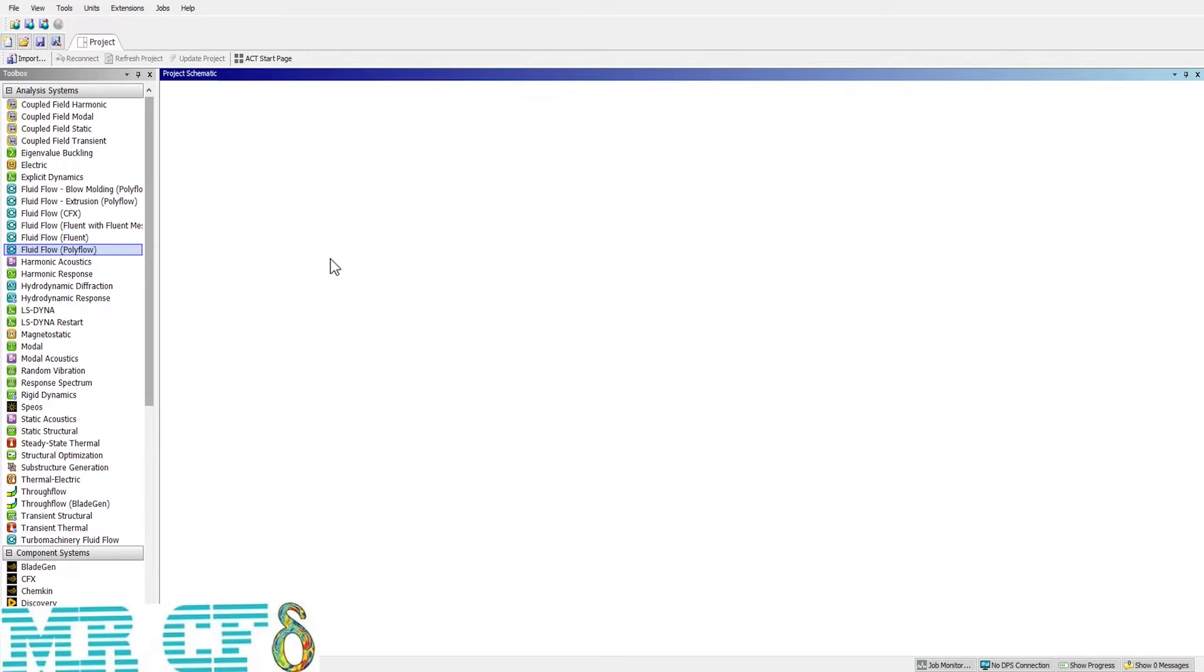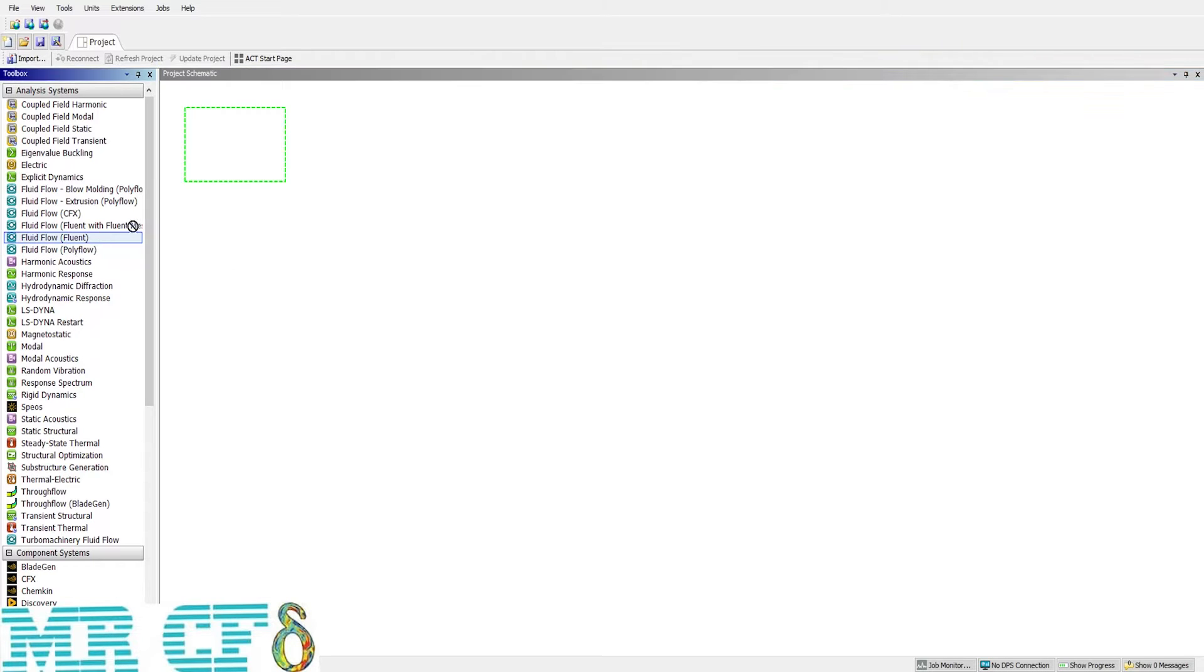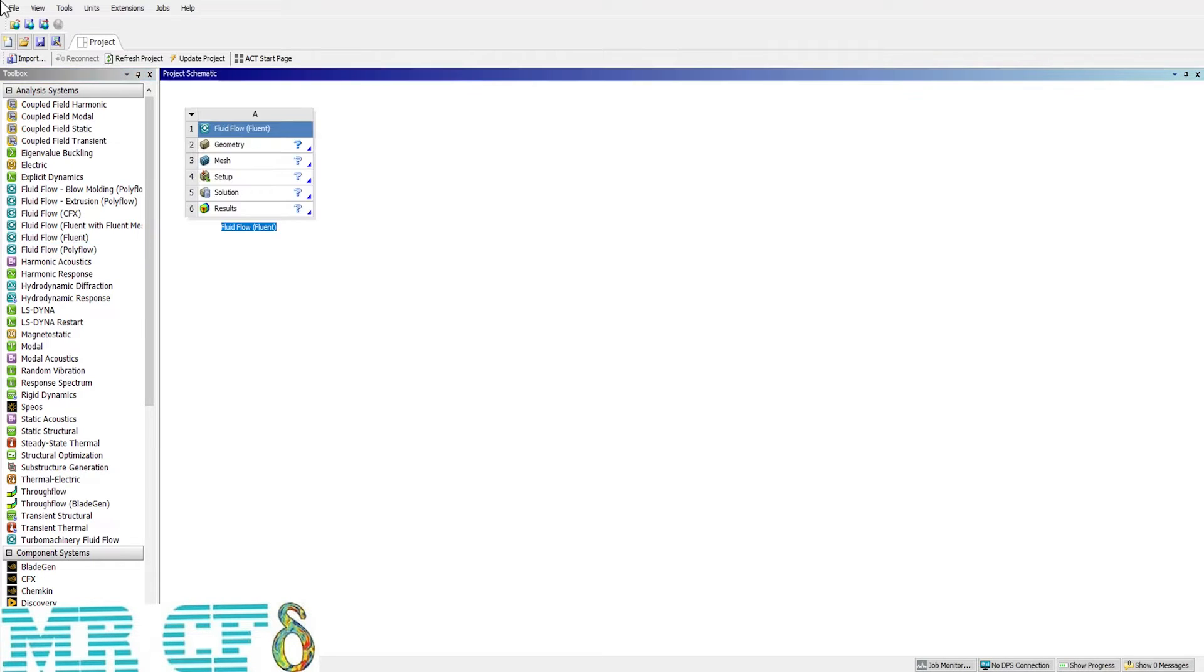First, drag and drop a flowing case in the blank window of Project Schematic. Then, open ANSYS Design Modeler.